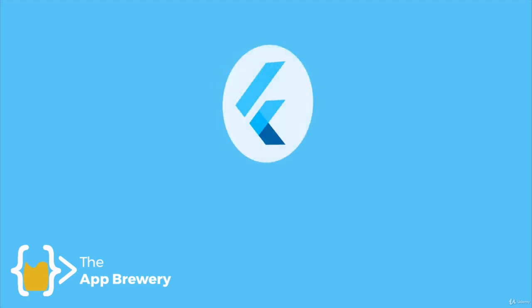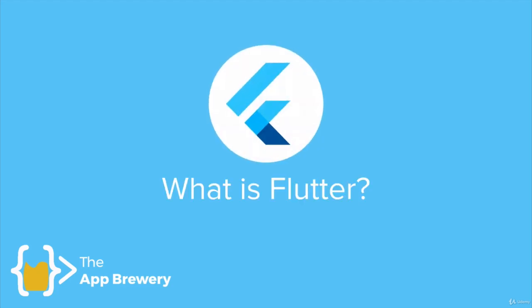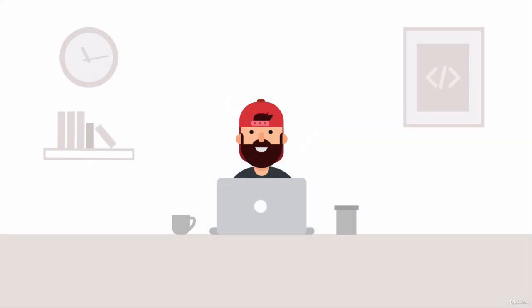All right, so the first thing that I want to talk about is what exactly is Flutter? And to be able to answer this question, we first have to put ourselves into the mind of a mobile app developer.